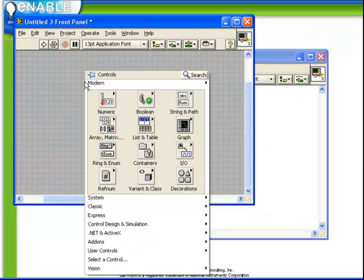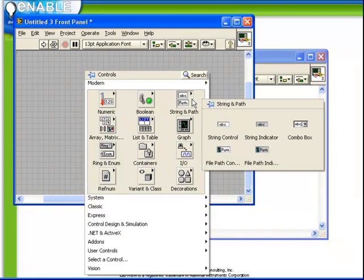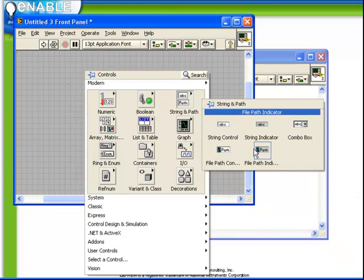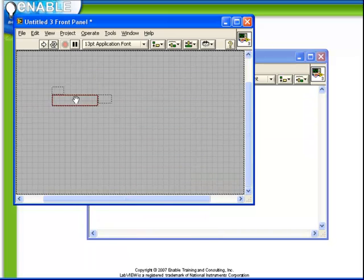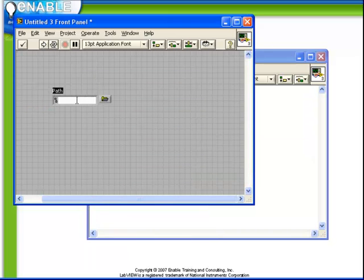Path controls are available from the string and path sub-palettes. We see how we have a file path control and an indicator. If we were to choose a file path control, we place it down.